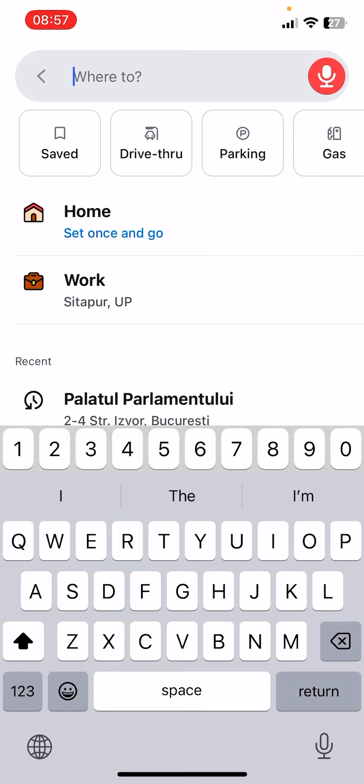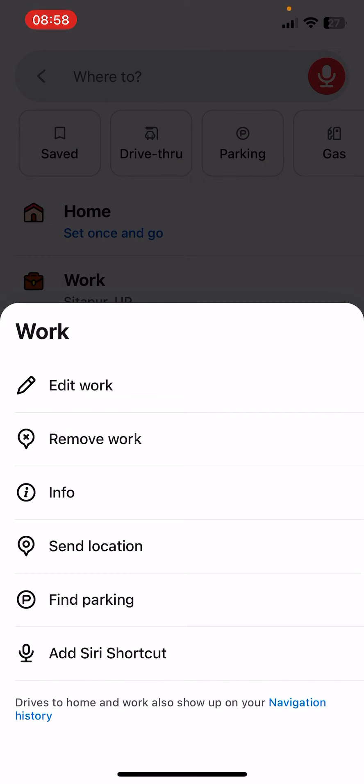And now you can see that I have set up my work address and if I want to delete it you have to press and hold on it.